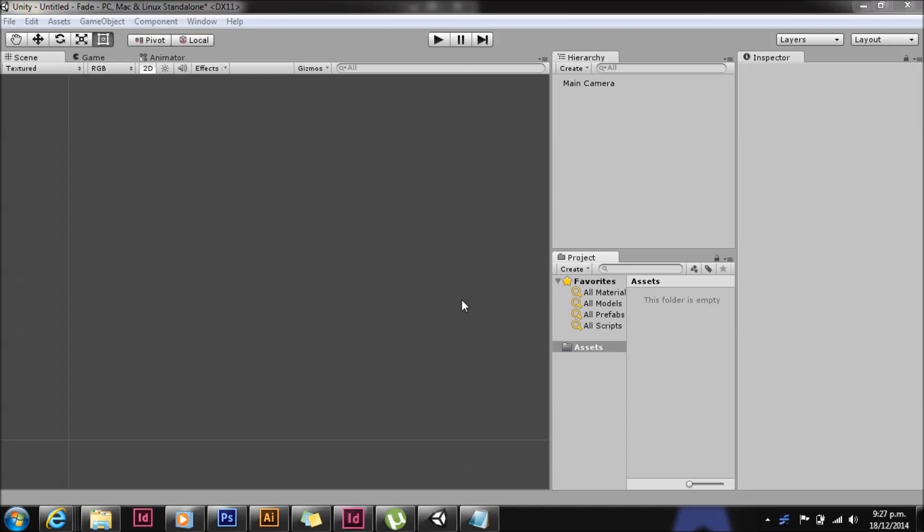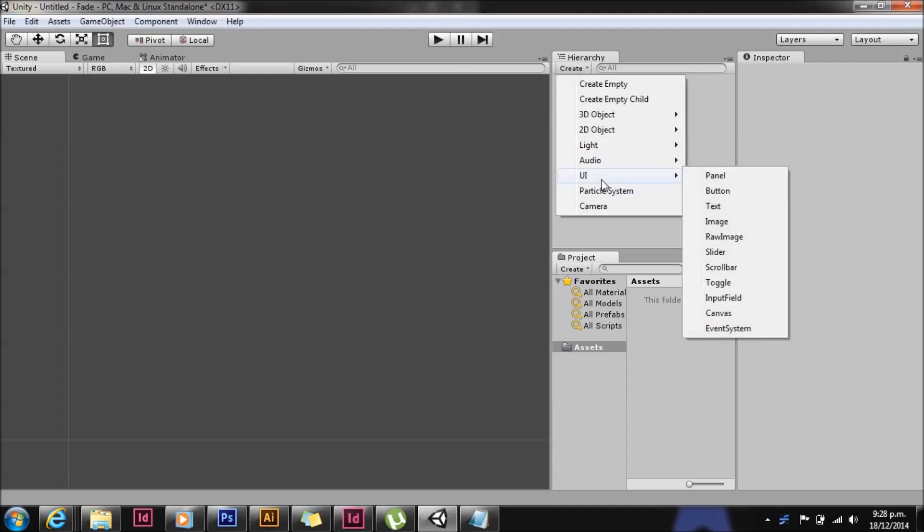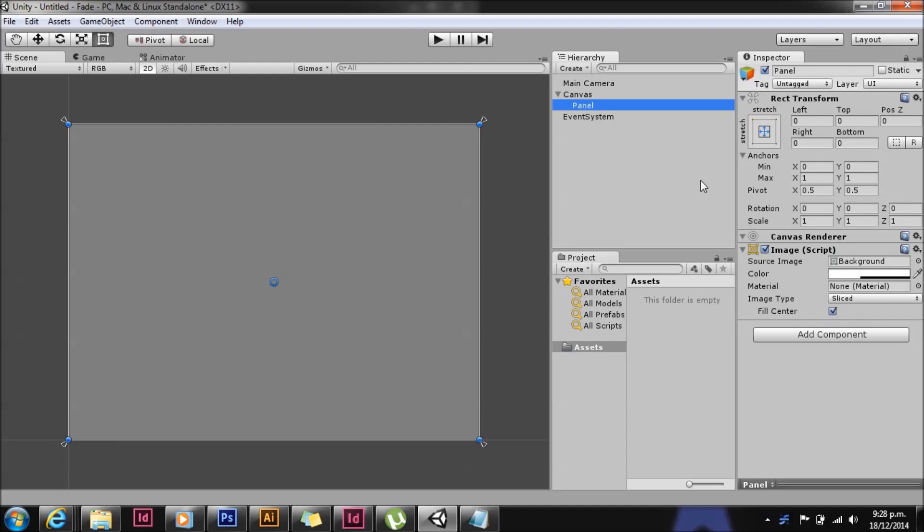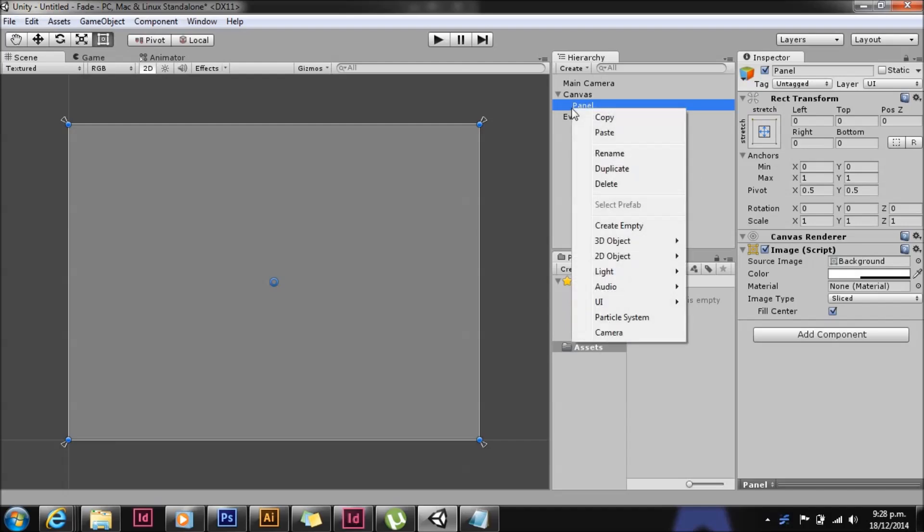One question I get asked a lot is how to make a UI fade out. I'm going to show you very quickly how we can do that by manipulating the canvas alpha channel.